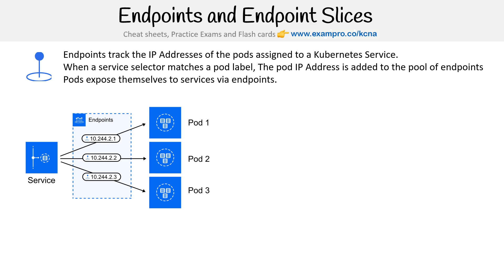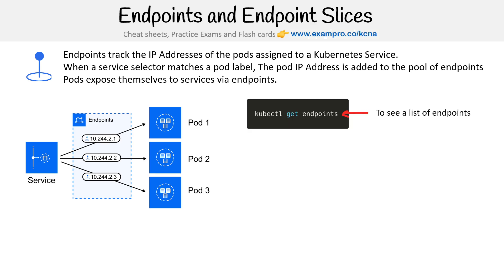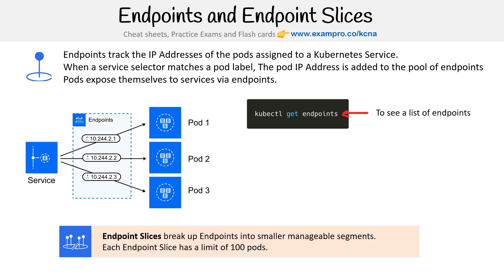Rarely do you ever have to manipulate these or do anything with the endpoints. But if you want, you can do kubectl and get those endpoints. Now there's this concept of endpoint slices. Endpoint slices break up endpoints into smaller, manageable segments, and each endpoint slice has a limit of 100 pods.